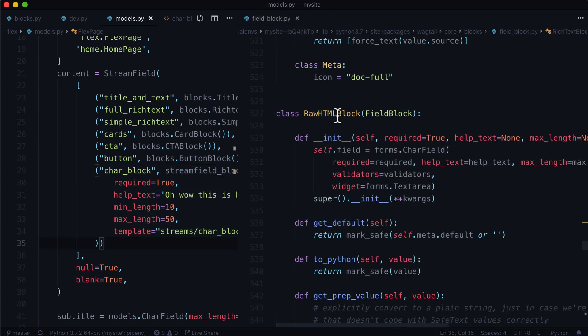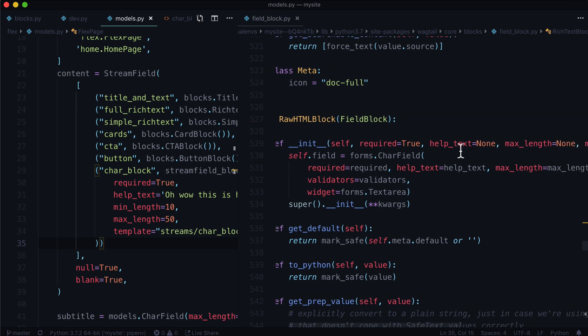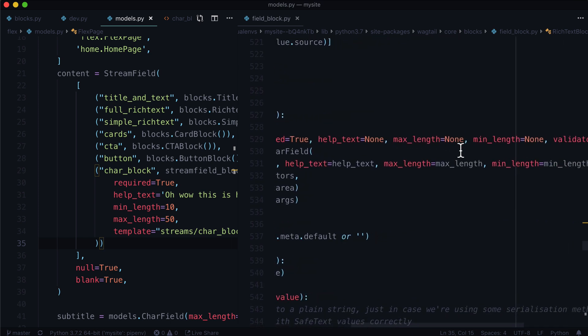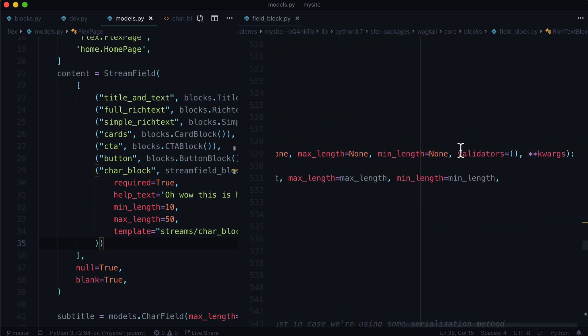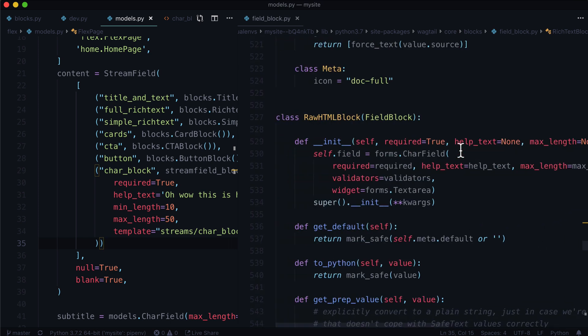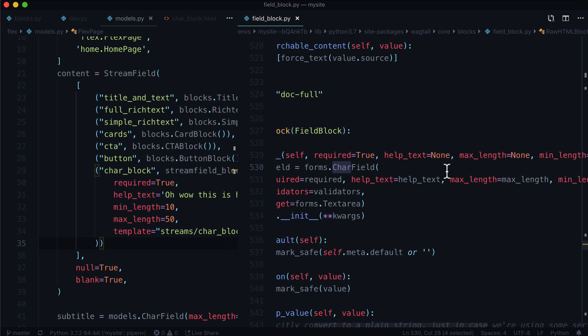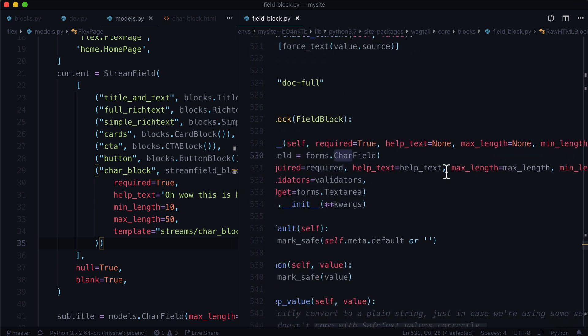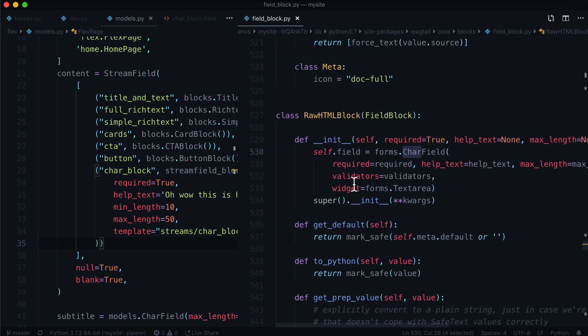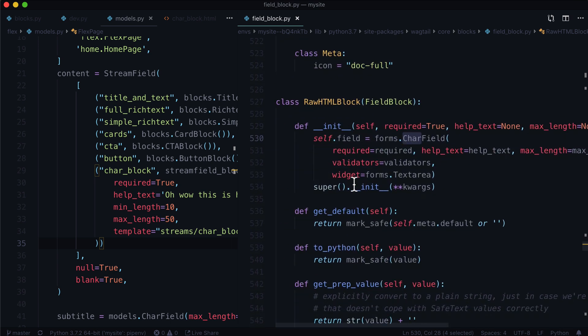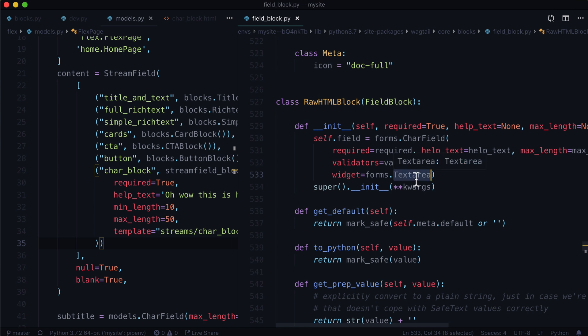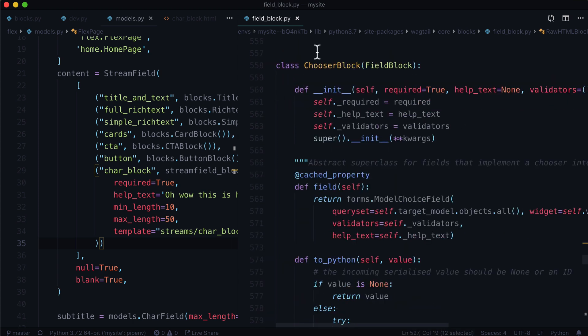Now I'm skipping down to the raw HTML block. This one's pretty neat. I really like this one. It's strangely useful in a lot of cases, even though really, it's just a decorated char field. So this one comes with required, help text, max length, min length, validators, and a widget. And the widget is basically using the text area. So you have more than one line of text. And it just wraps all of this together into what's called a raw HTML block.